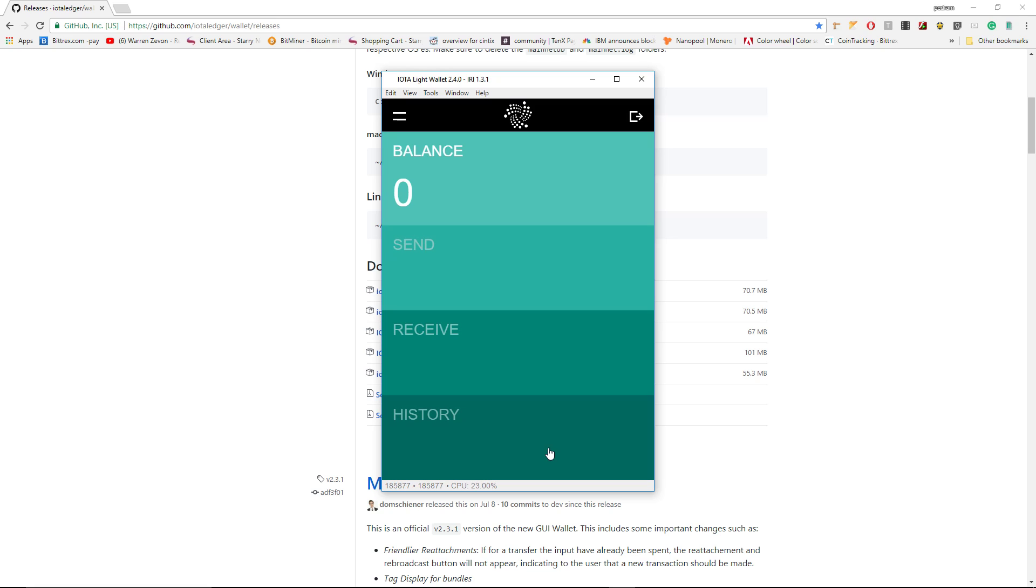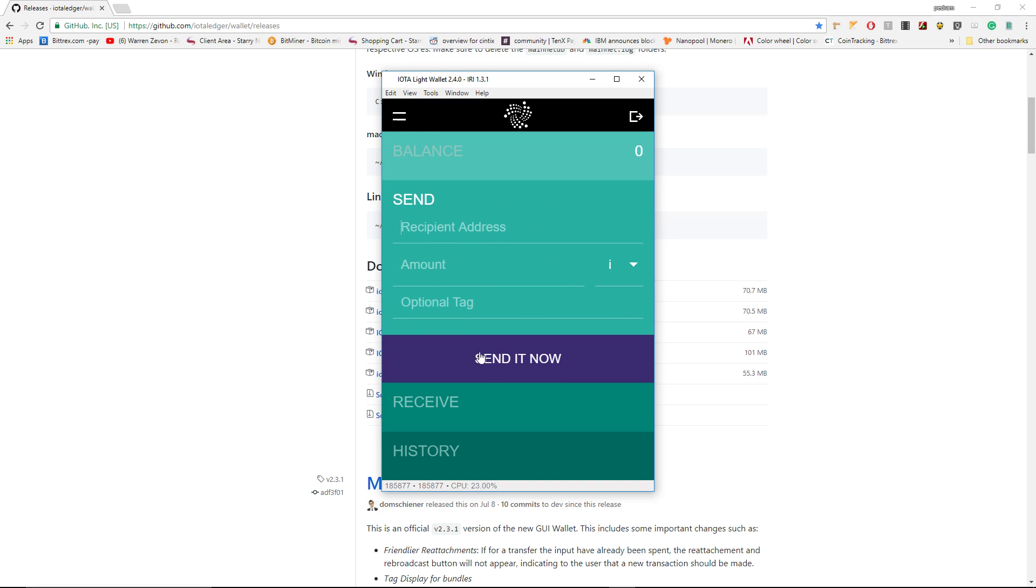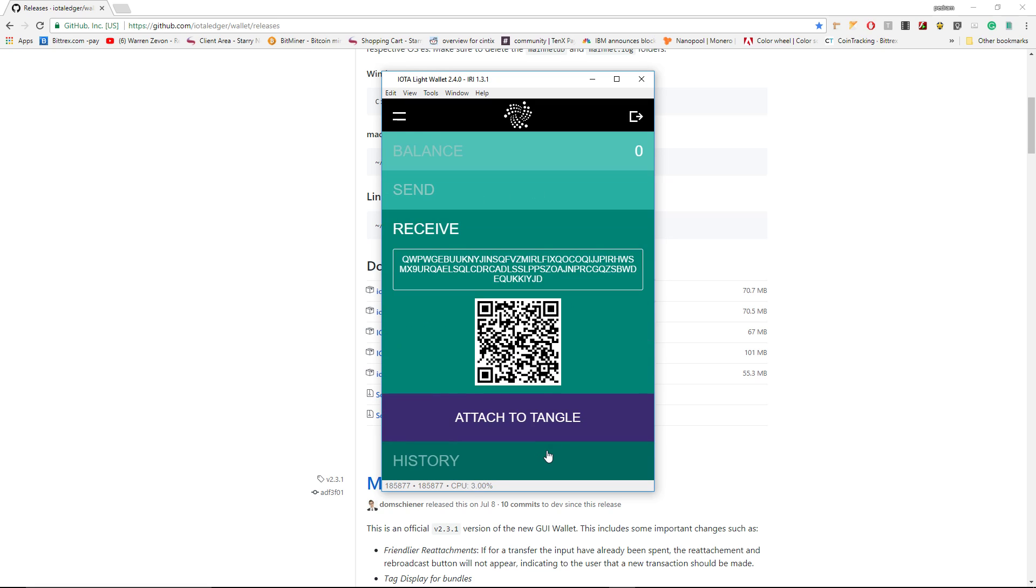Voila! That's it. We have IOTA wallet. We can send and receive IOTA. In my next video I'm going to speak about how to send and receive IOTA from Bitfinex. I will try to have a live video of sending from my Bitfinex and receiving here and vice versa. I forgot to mention...